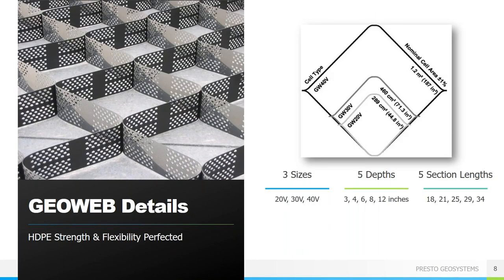The GeoWeb system consists of two main attributes. The first is the cell size. The cells come in three different diameters — small, medium, and large — which we refer to as 20V, 30V, and 40V, and heights of 3, 4, 6, 8, and 12 inches. Cell aperture and height are selected following an evaluation of project-specific needs and site conditions.